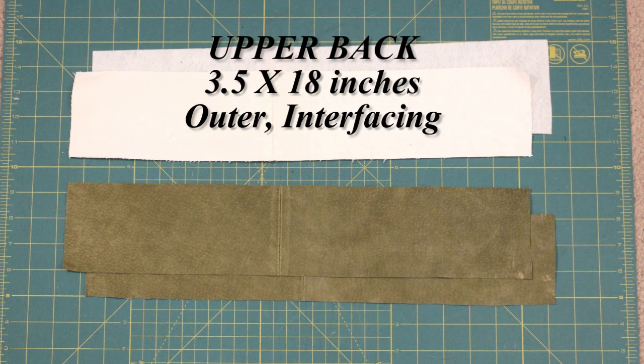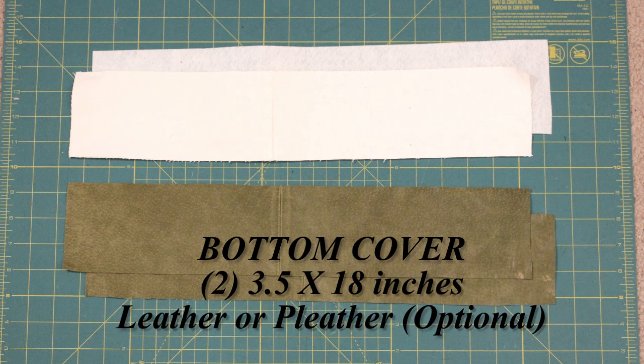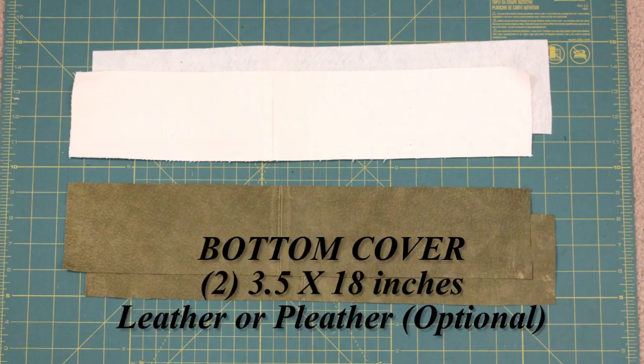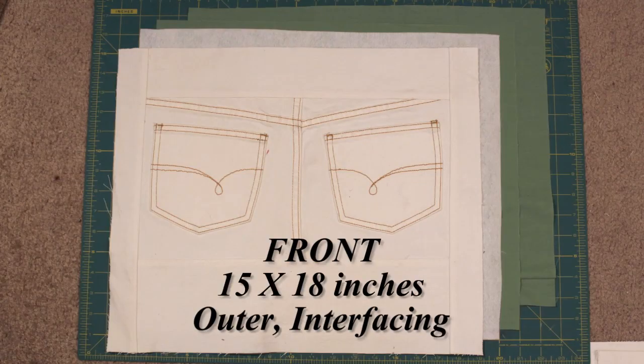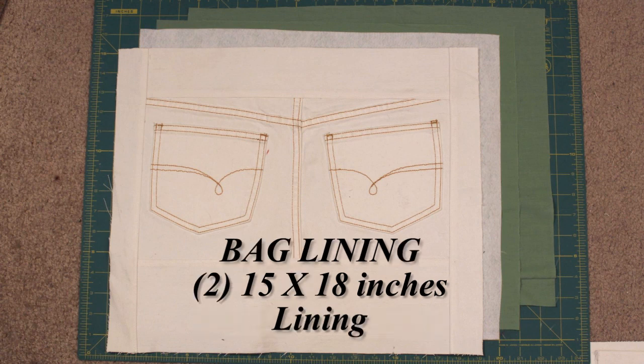A piece 3 1⁄2 x 18 from the outer and interfacing for the upper back. And two 3 1⁄2 x 18 inch pieces of leather or pleather for the bottom covering. One piece 15 x 18 inches from the outer and interfacing for the front. And two 15 x 18 inch from the lining.